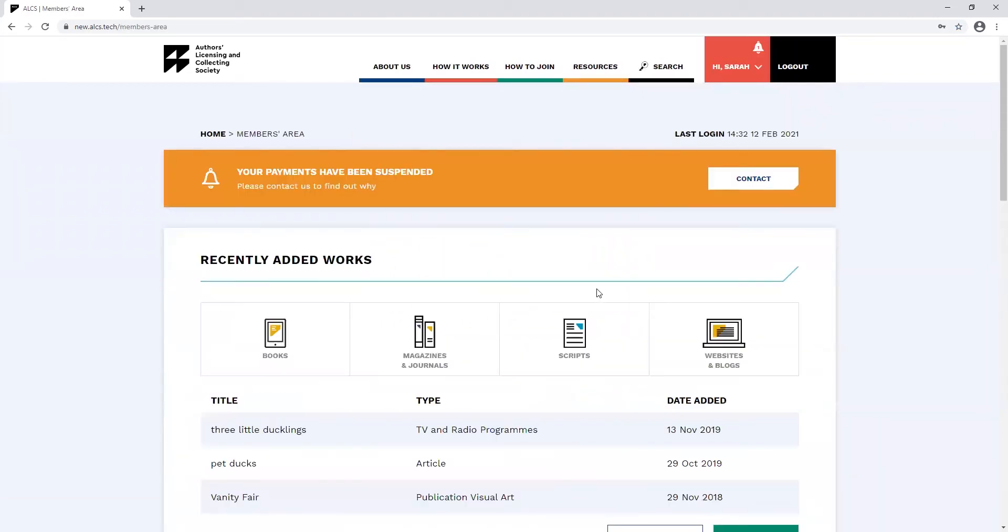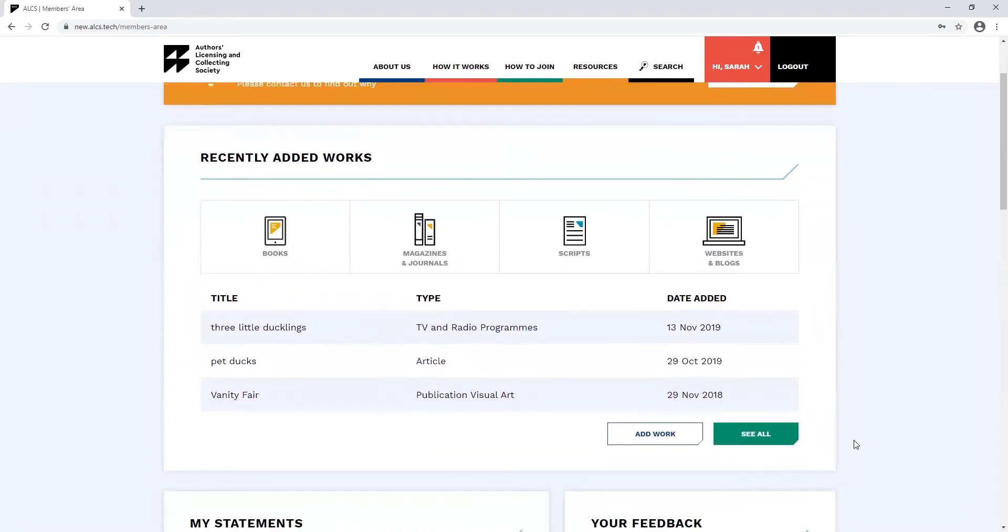Once you've logged in, you can view your most recently added works on the landing page of your account and you can click see all to view a full list and add more works.